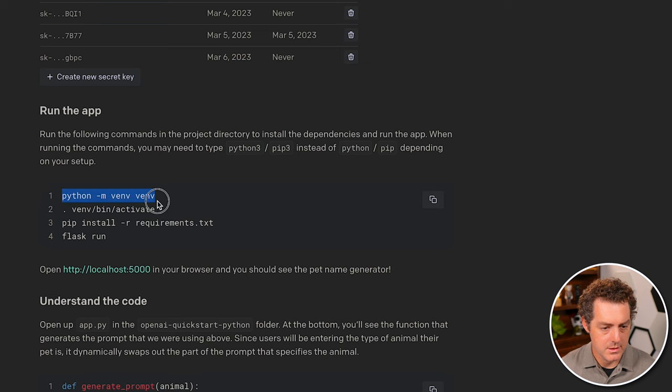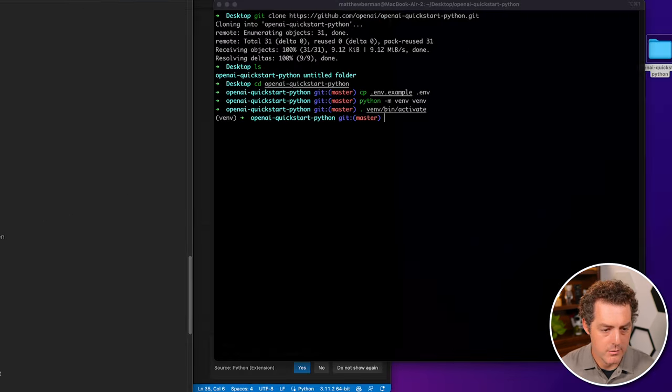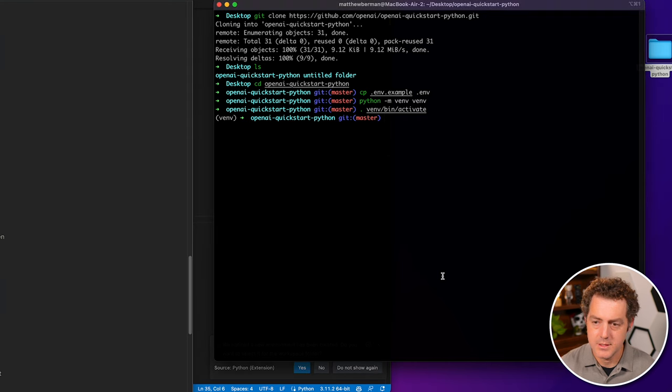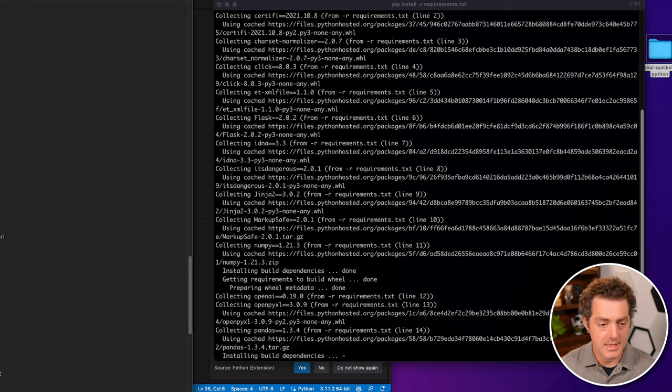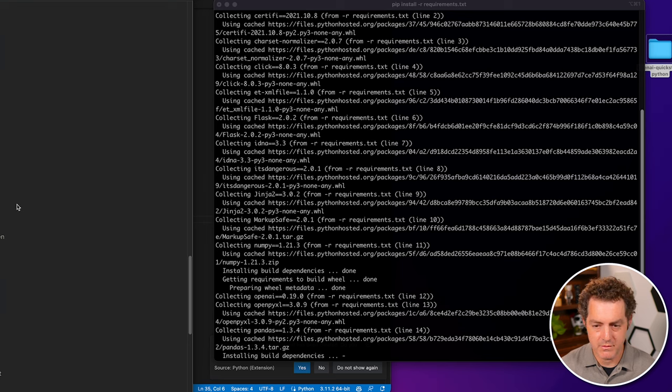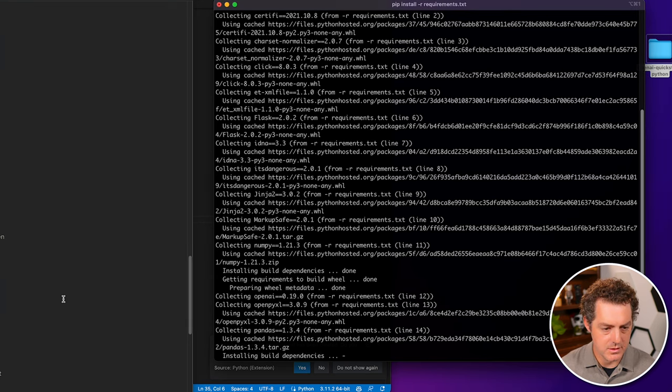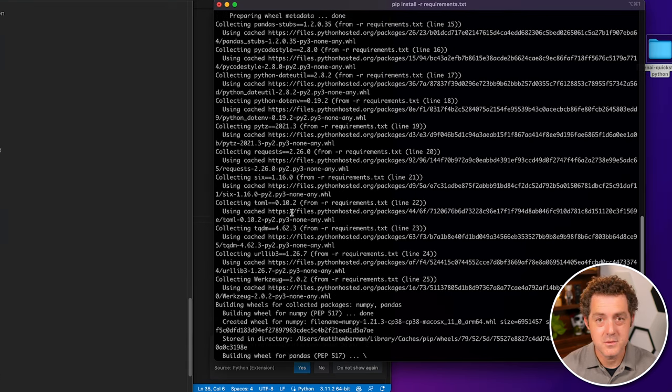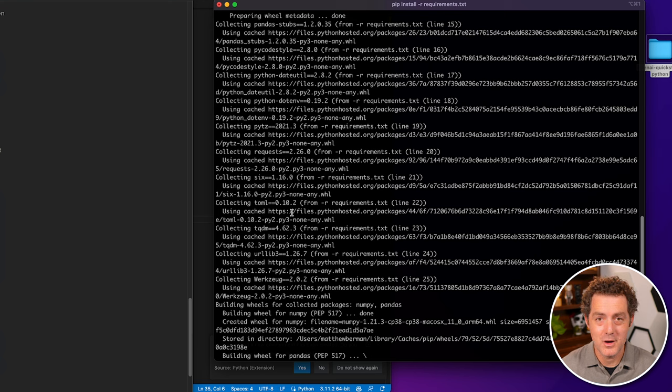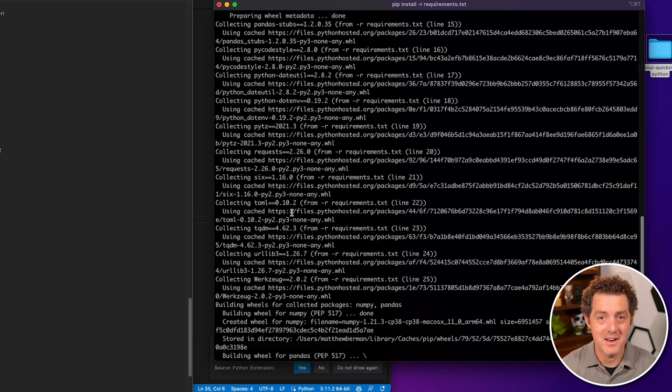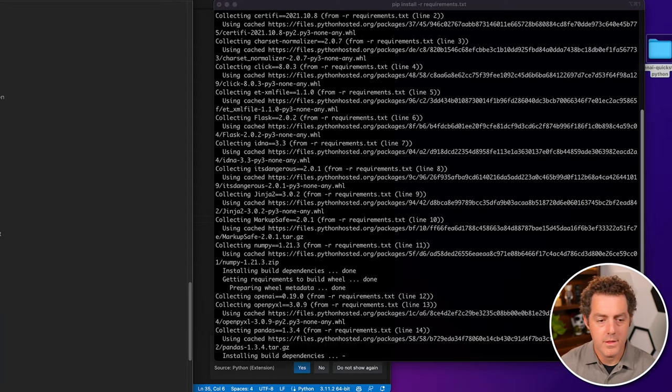And we need to run these, this gets us into Python, then we're going to install the requirements. And the last thing we'll do is get Flask going, which will get our server going. And we do have to wait till all this stuff installs. And this takes forever. So go get a cup of coffee, go take a walk. Don't just sit here looking at it like I am.